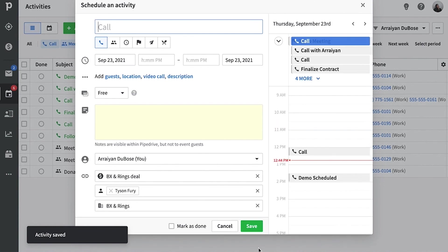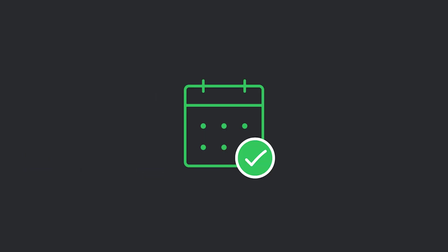And that's the Pipedrive Scheduler, everybody. Now it's time to get started and make the most of all that time you're saving.